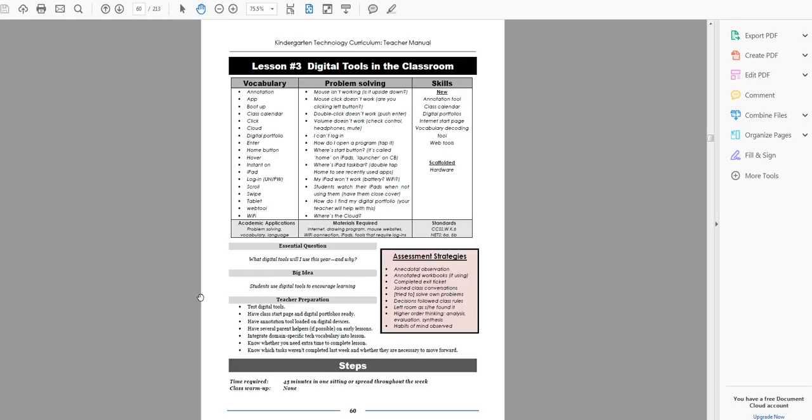This is a really good lesson because it lays out for students the digital tools that they can be expected to be using this year in their class. This is just the digital tools, so all the other ones they probably already talked about in the other class, but here's your opportunity to share with them the types of tools they will be using.